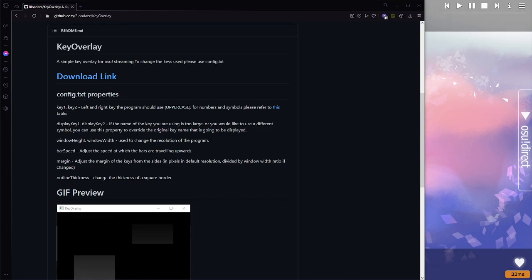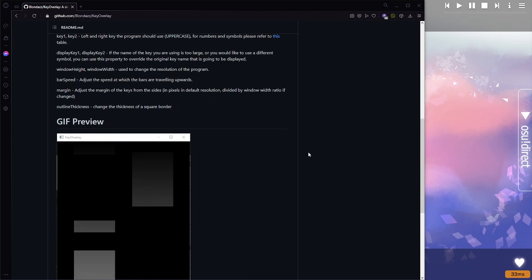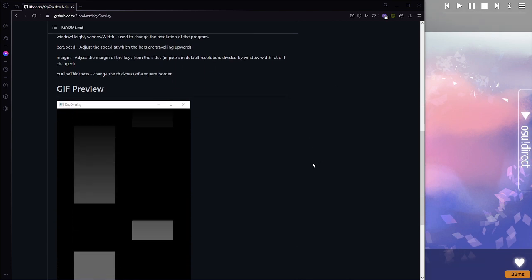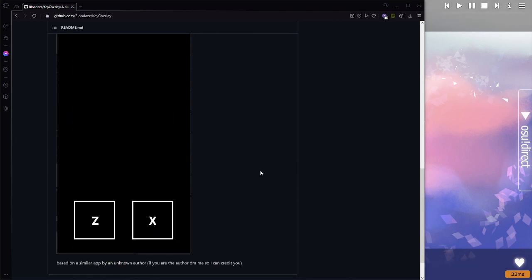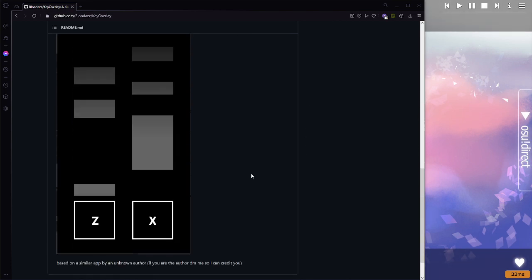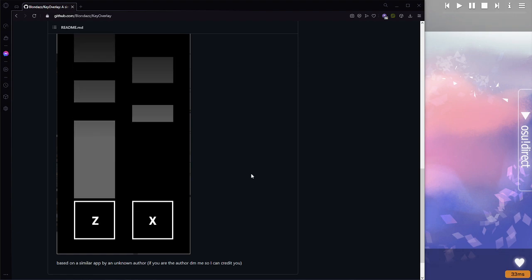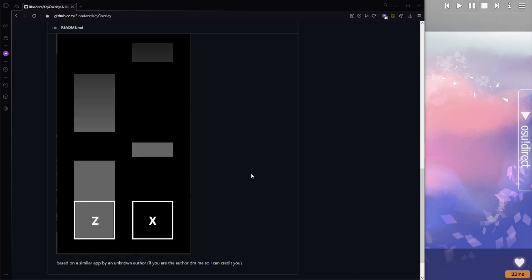Okay, real quick tutorial on how to set up this key overlay to have a transparent background. This is a key overlay designed for osu! It was made by someone named Blondaz. Very cool program.